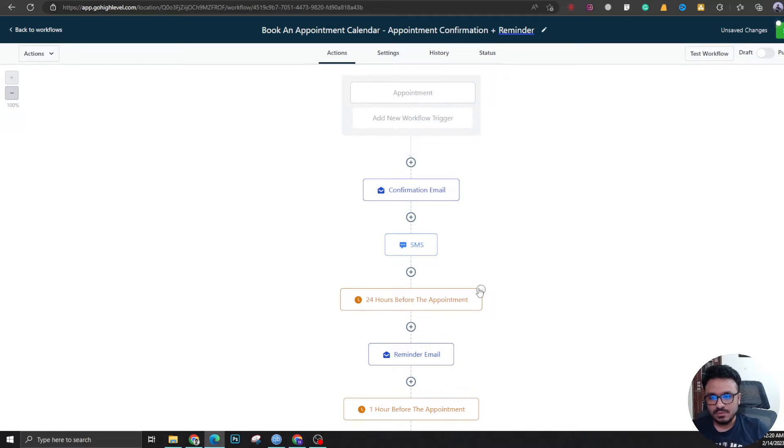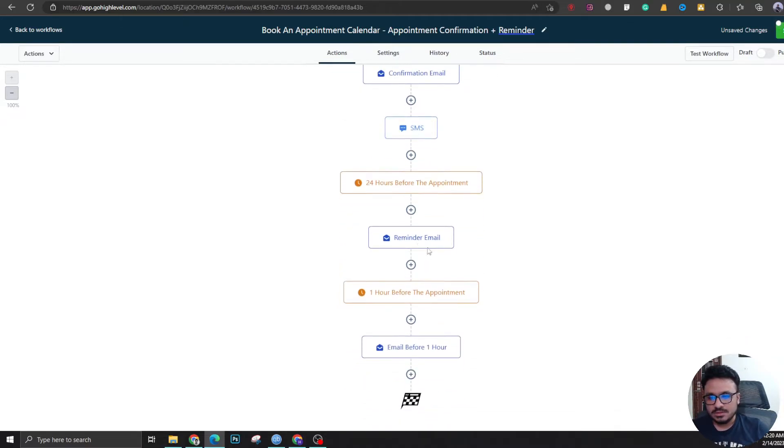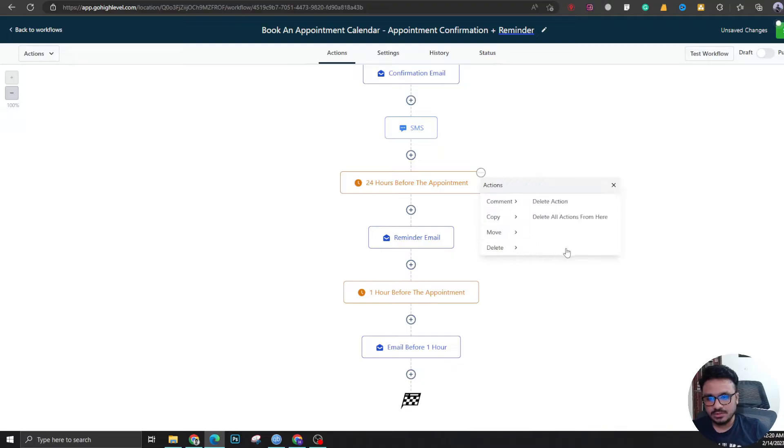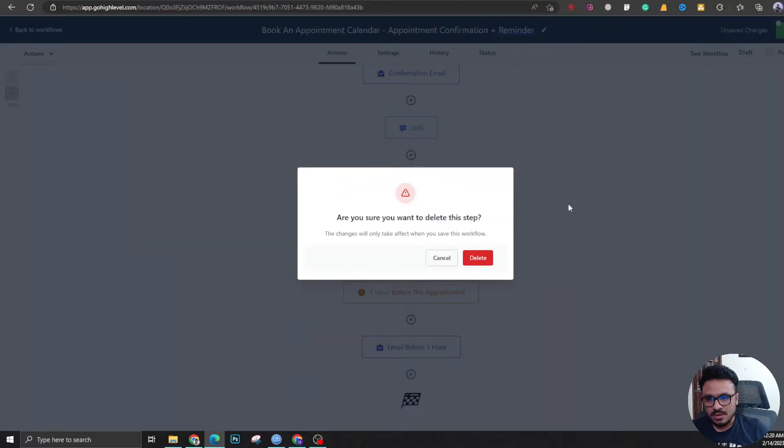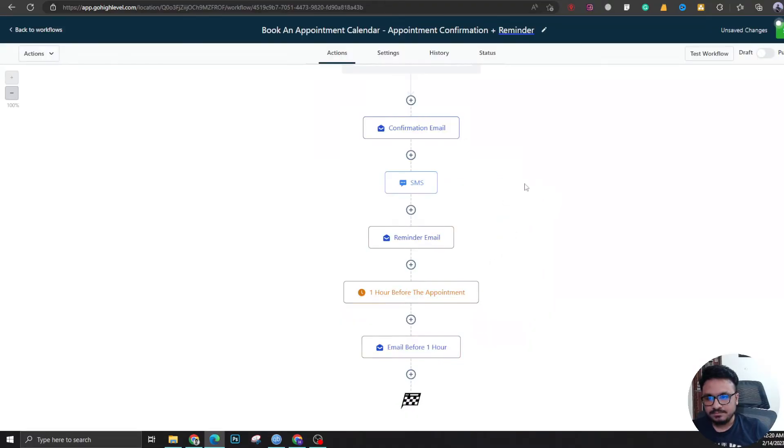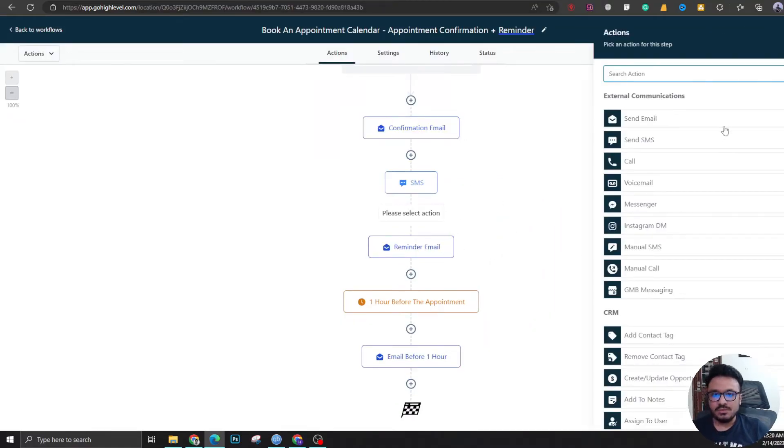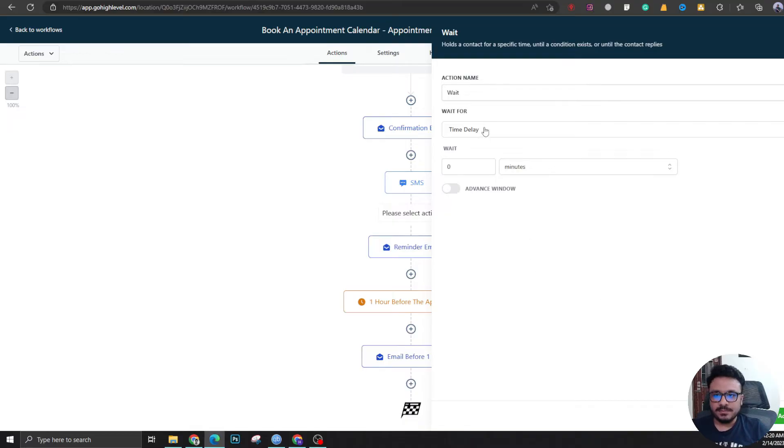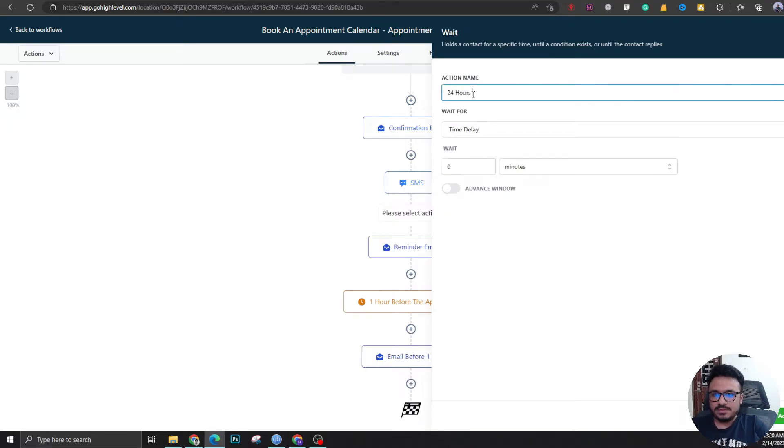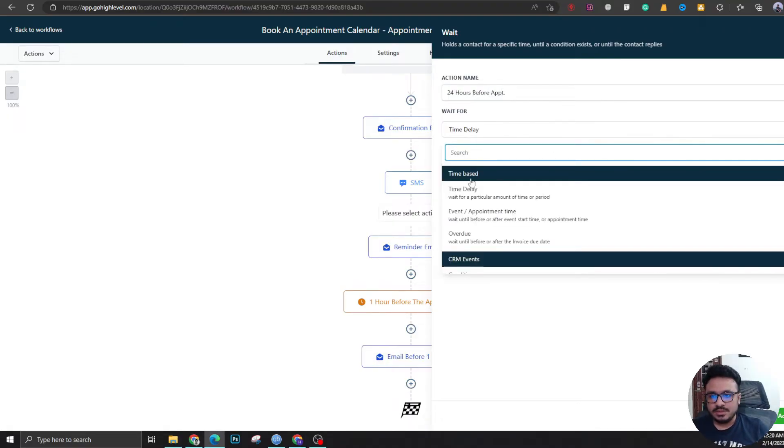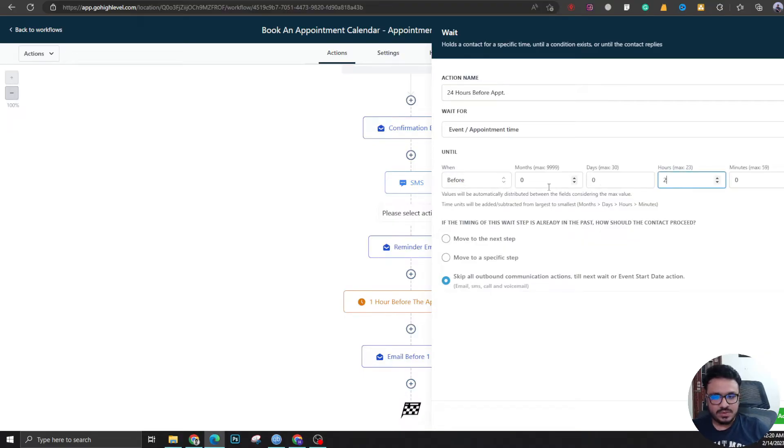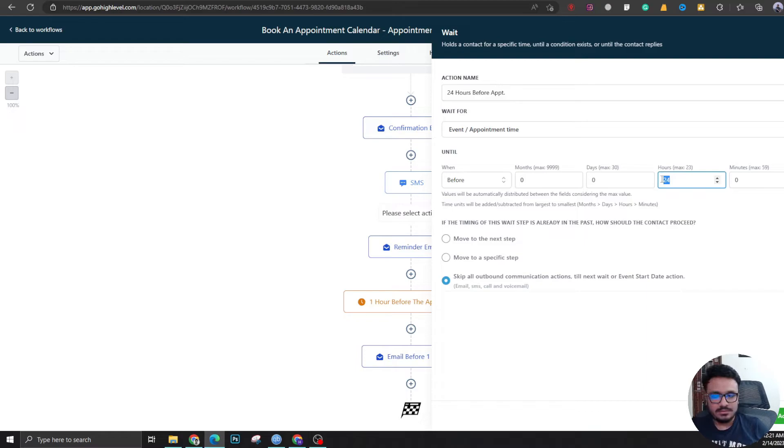There you go. Now we're going to add a wait trigger and we're going to say 24 hours before appointment. Let's say event appointment time, before 24, or you can just say one day.